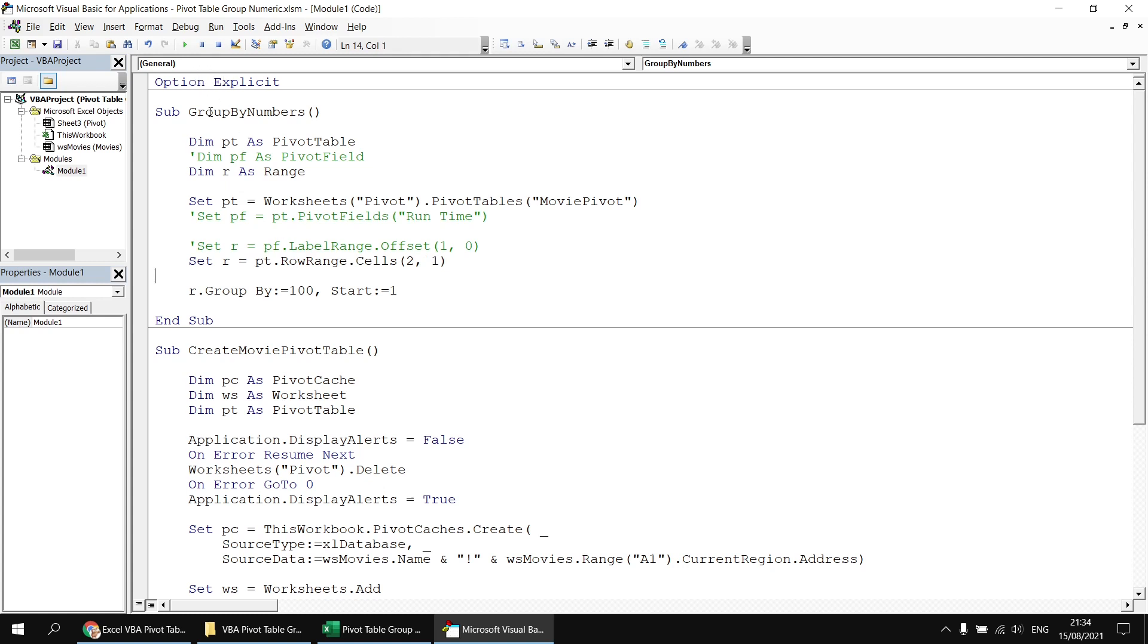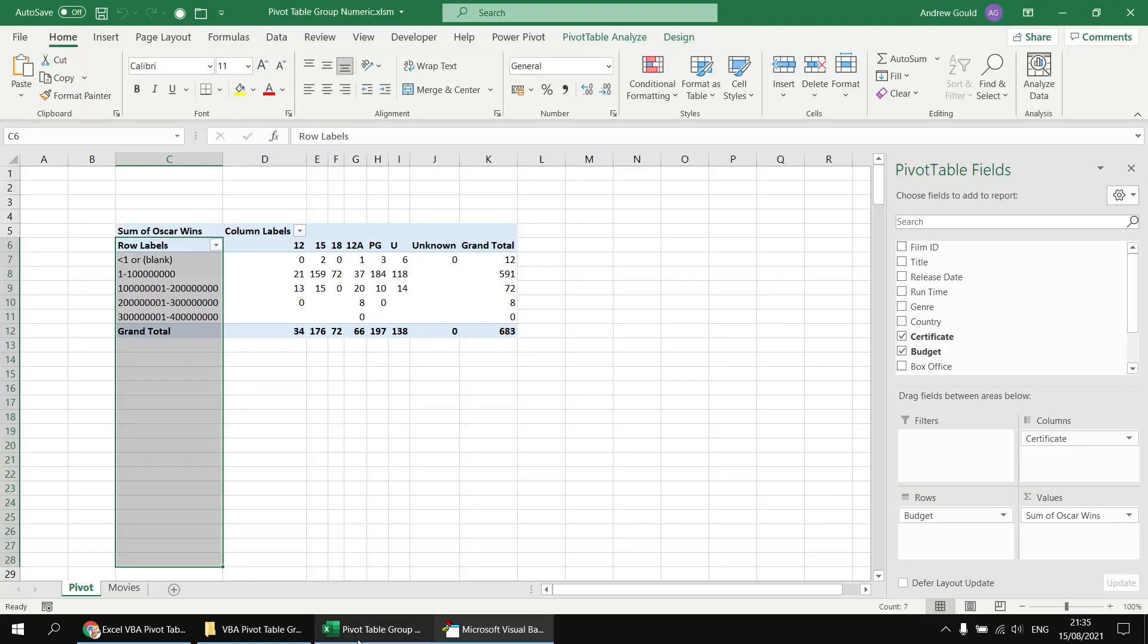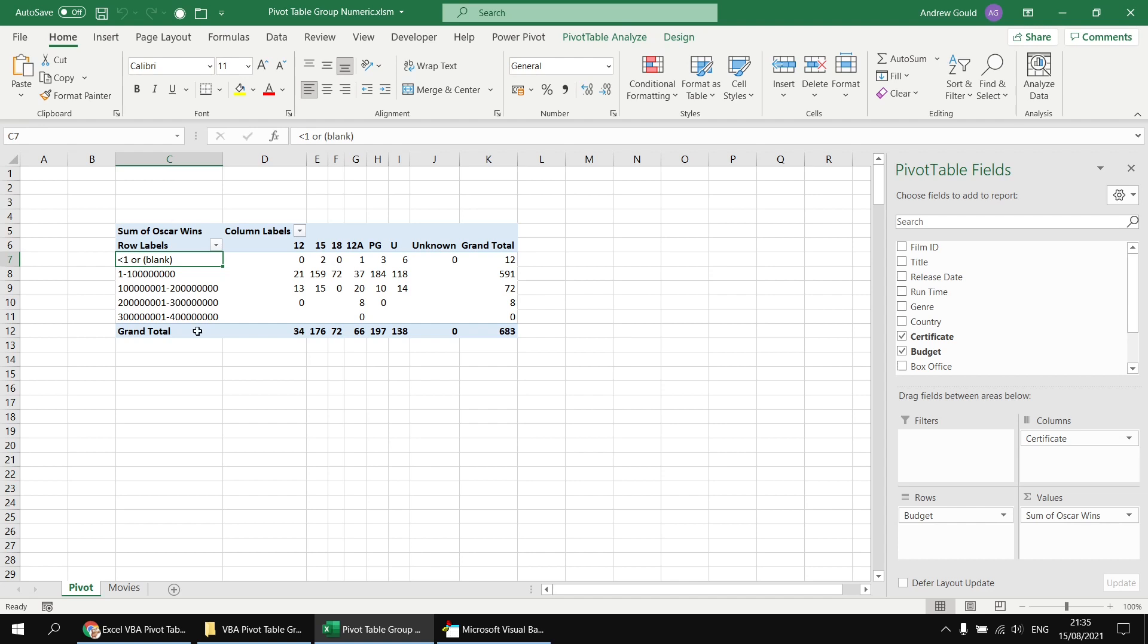So having done that, we haven't fixed this to any particular field any longer. I think I should probably update the way the grouping works, perhaps rather than going in groups of 100, maybe something like 100 million might be more appropriate. And again, we'll start at a value of one. So if we run this subroutine again, and have a look back at the Excel worksheet, there we go, we've got our data now grouped by the budget field without having to specify that it was the budget field we were grouping by.